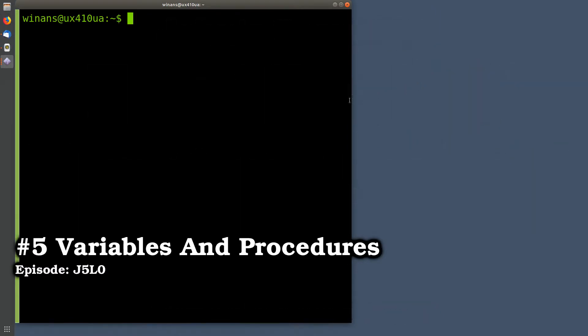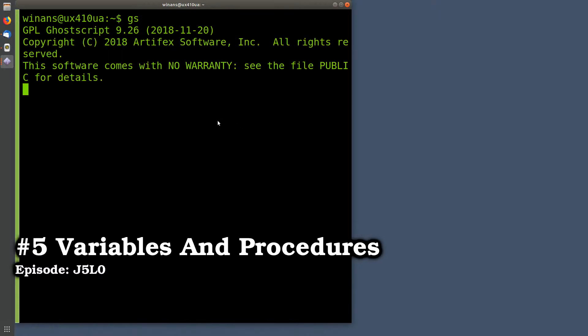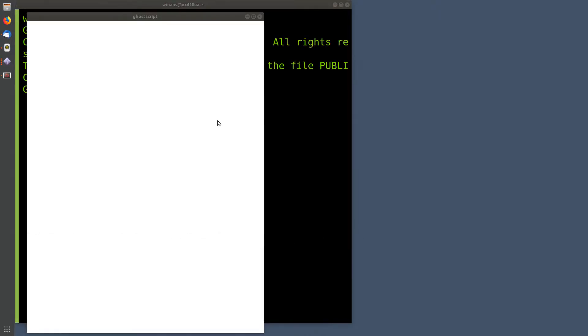Hey, John here. Let's talk about defining variables and procedures for our PostScript programs.